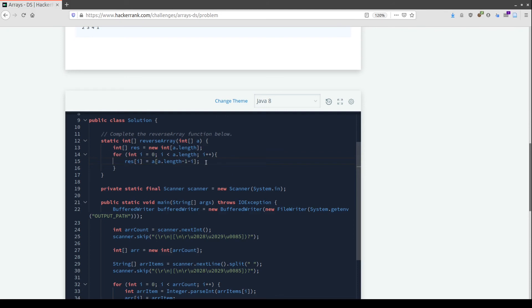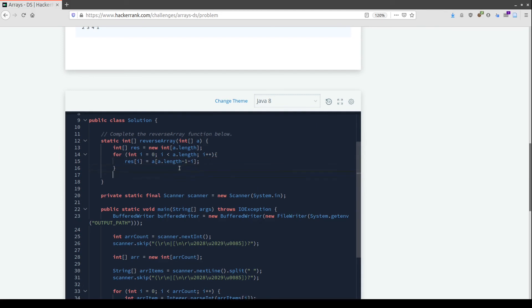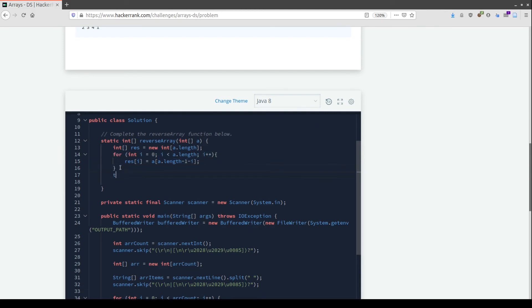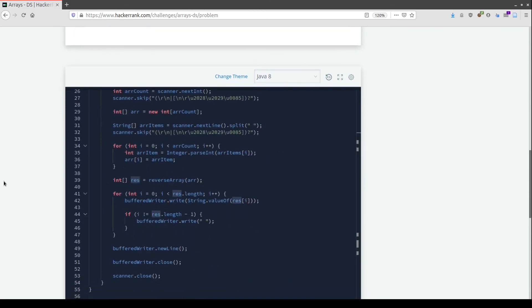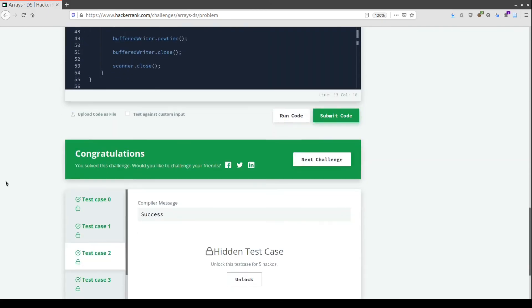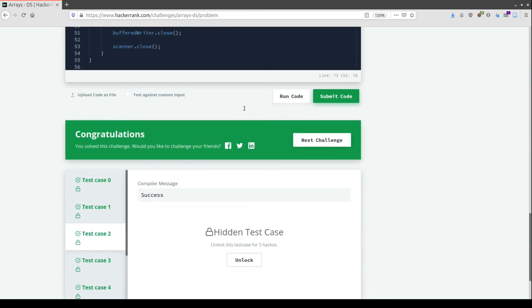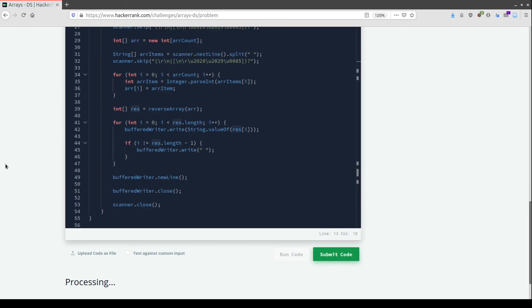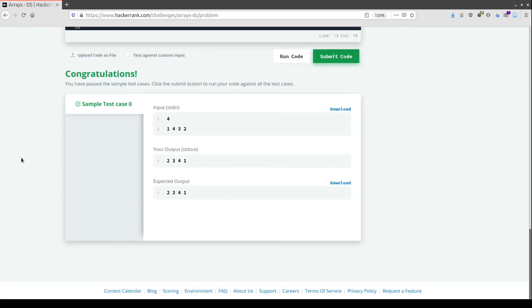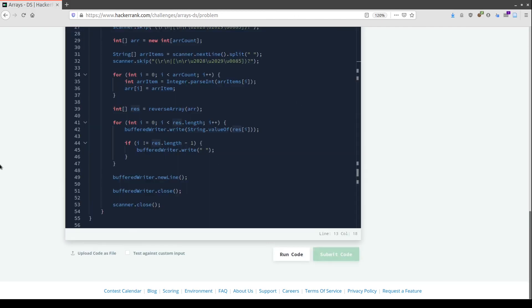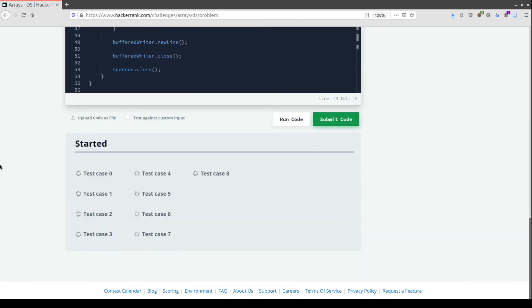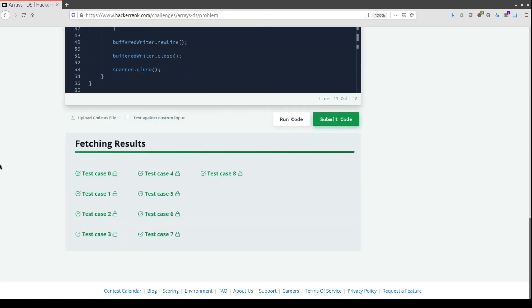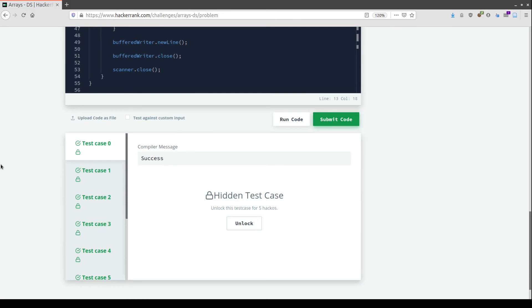The last thing we need to do outside the for loop is return our new array. That's it, it should work. Let's run this code. Okay, this seems to work. Let me try the other test cases. Okay guys, this works!